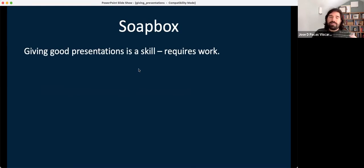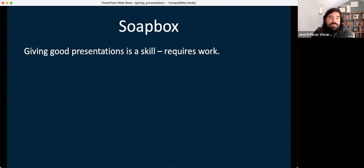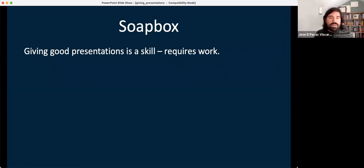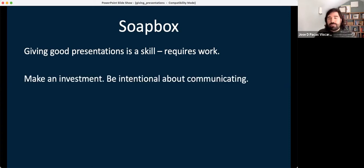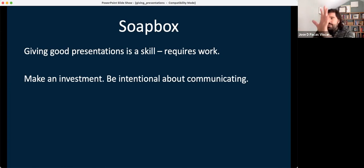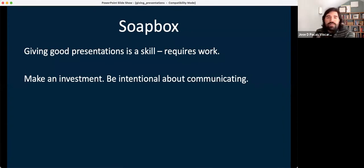So here's my soapbox moment: giving good presentations is a skill. It requires work. I think this is something that's really glossed over in grad school in particular. We take how many papers we write every year on topics that we probably will never look back on. To what point? It's to practice writing well. That's how I want you all to be thinking about presentations — it's a skill that requires work and investment. You're going to spend the rest of your career doing research, but what good is that research if you're not good at communicating it?